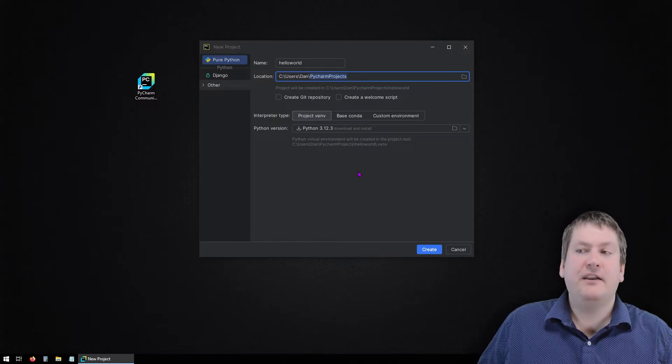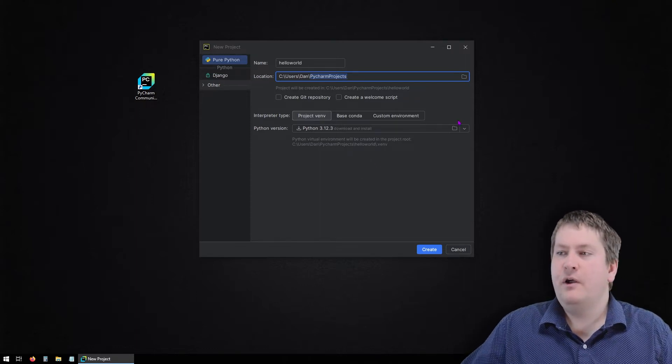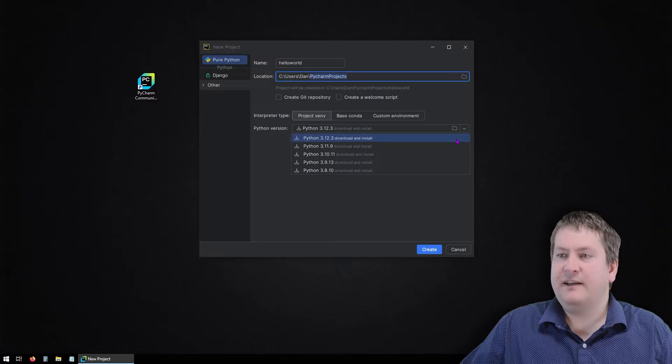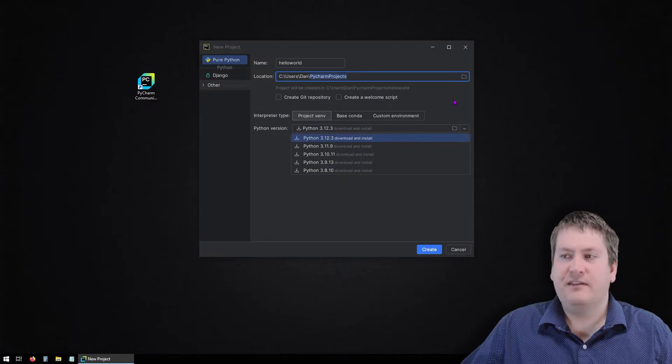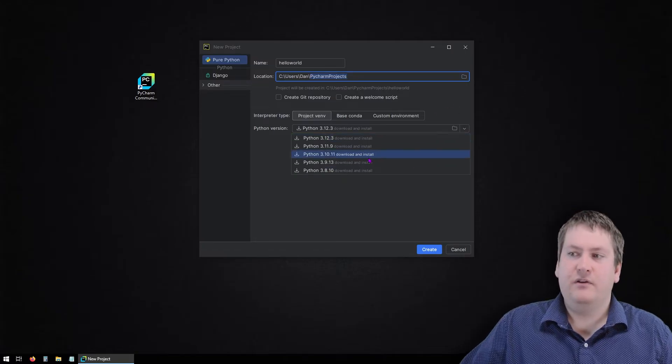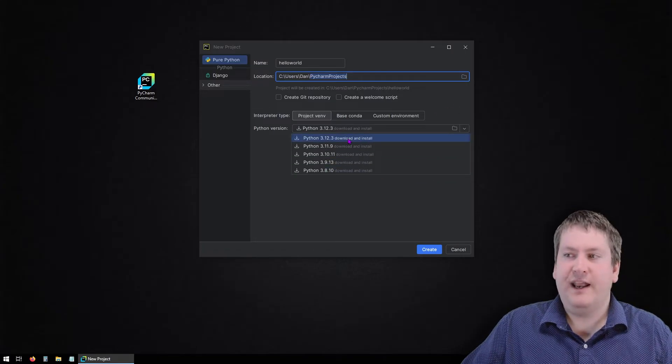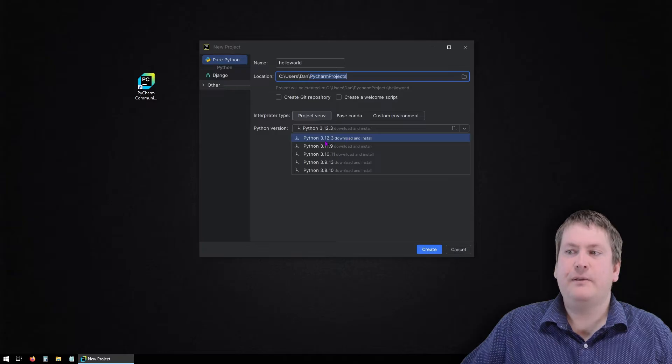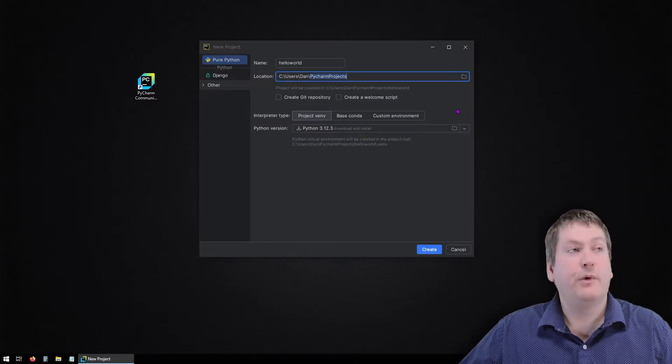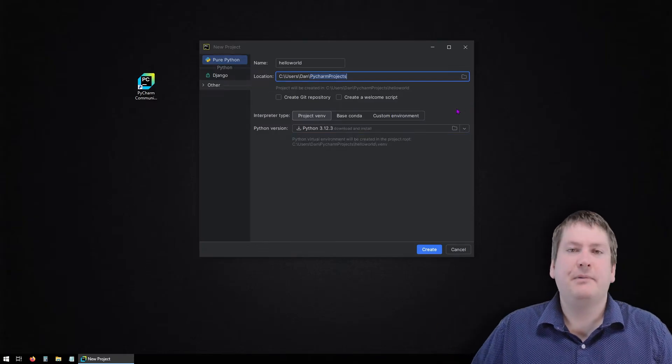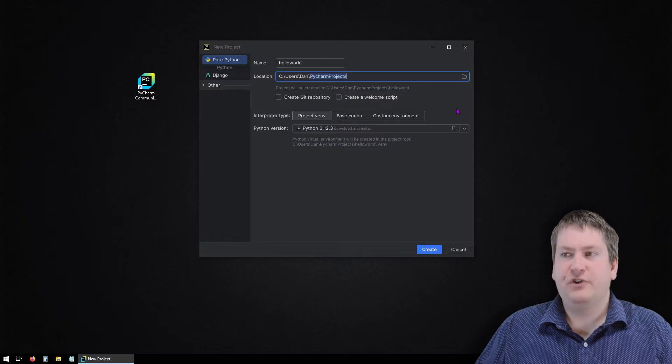If you already have Python installed, you could use that version, or you could select a different version and it will download and install that. For us, let's go with the newest version it has, which is 3.12.3. When you're watching this video, that might be a bit different. Go with the newest version.